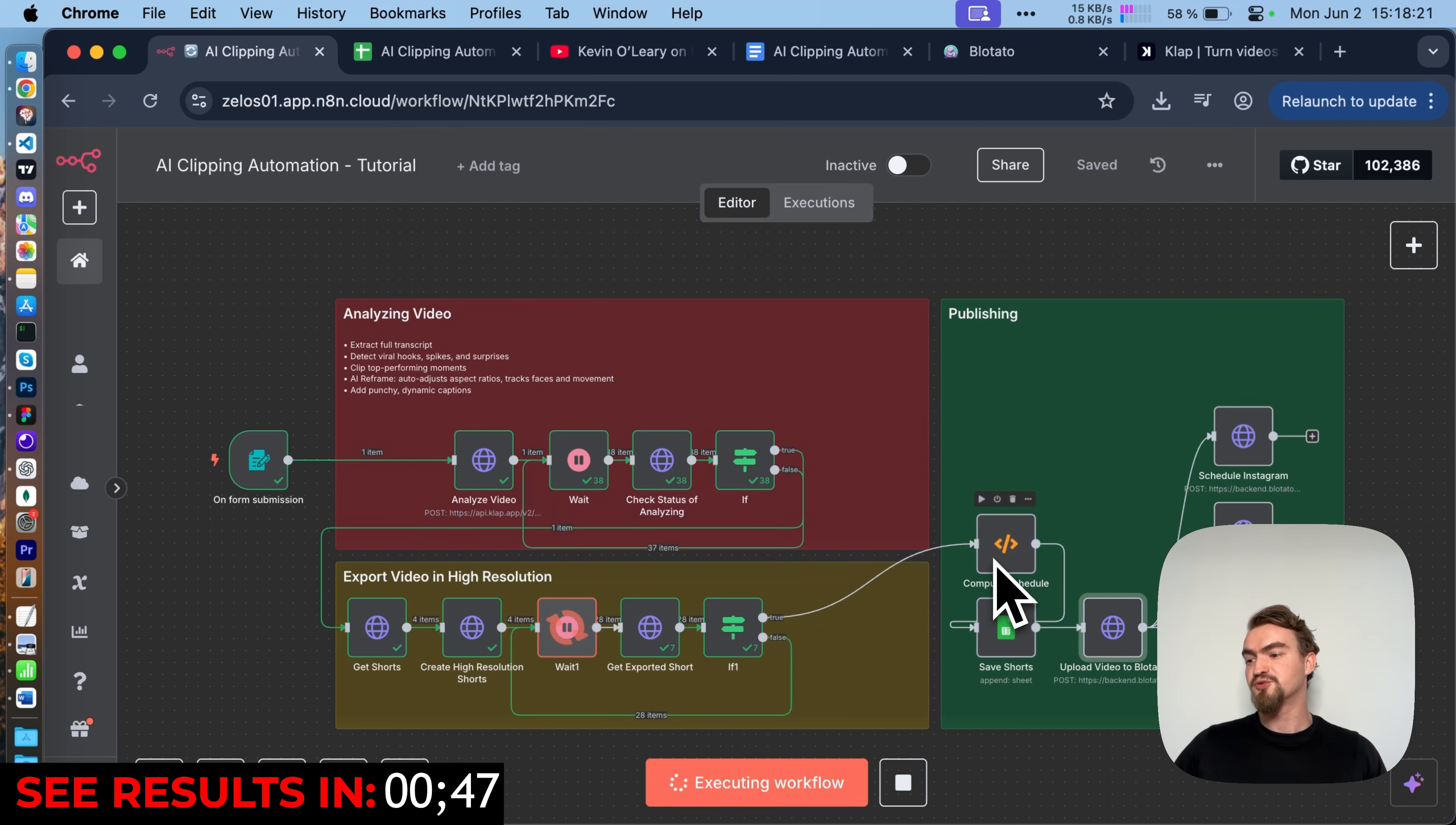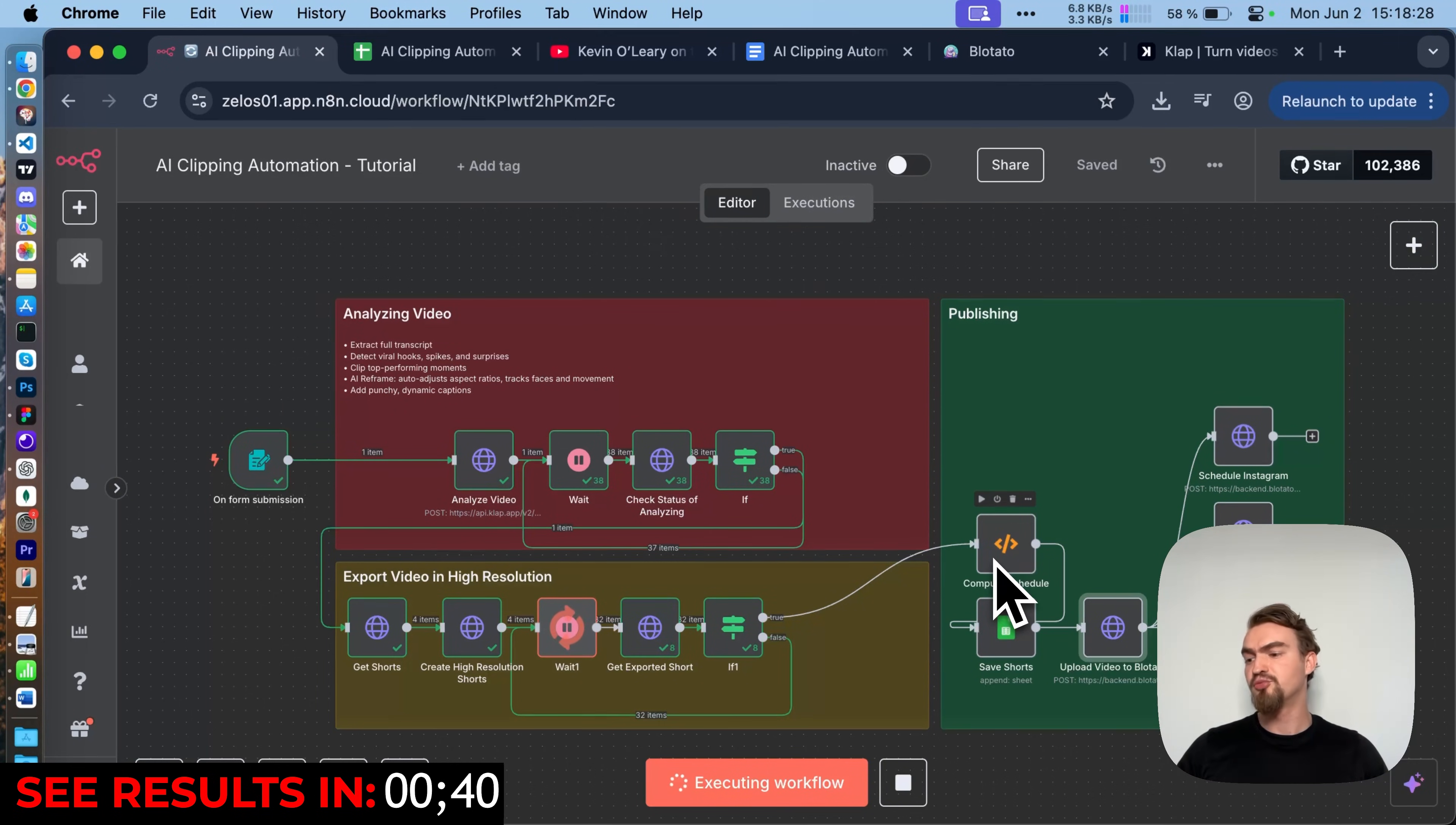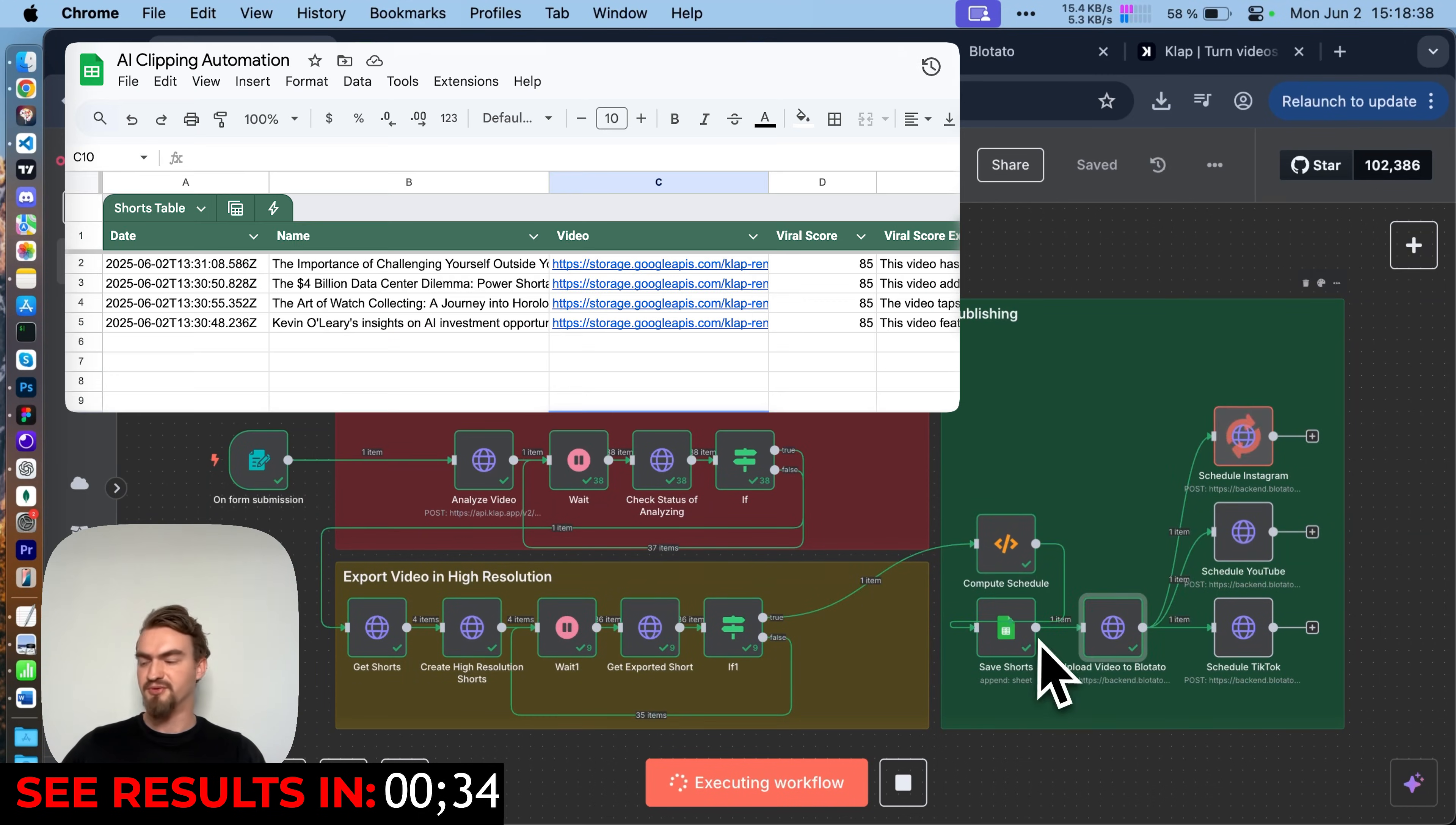This node picks the best days. Right now it's set to post one short per day. If you want to change the schedule, that's totally possible. Inside my community, we go over how to do more advanced setups in a simple way.